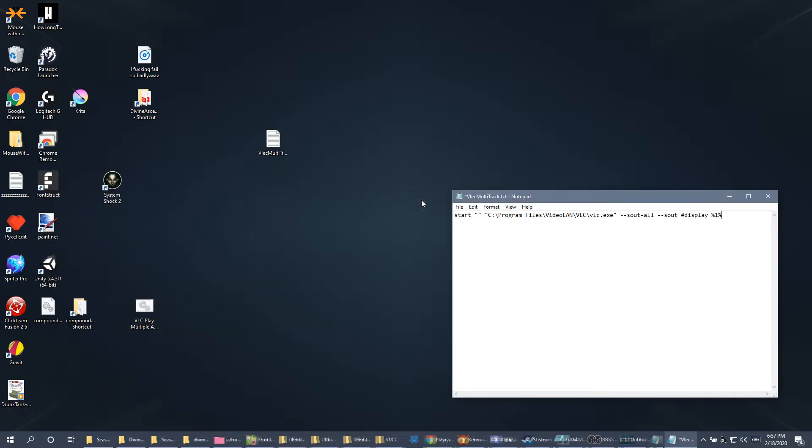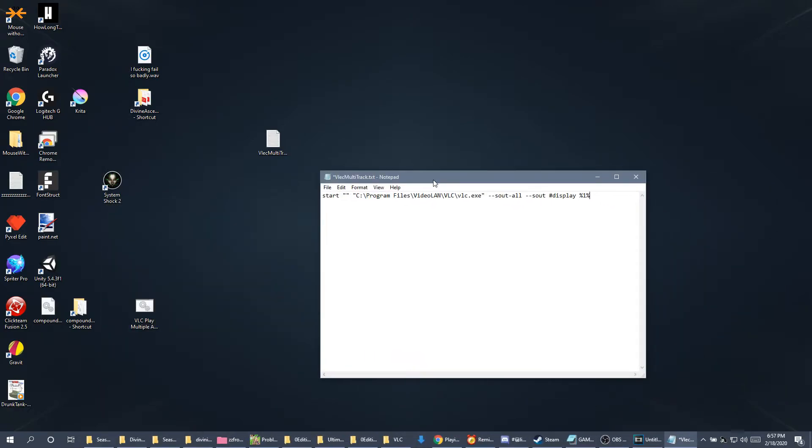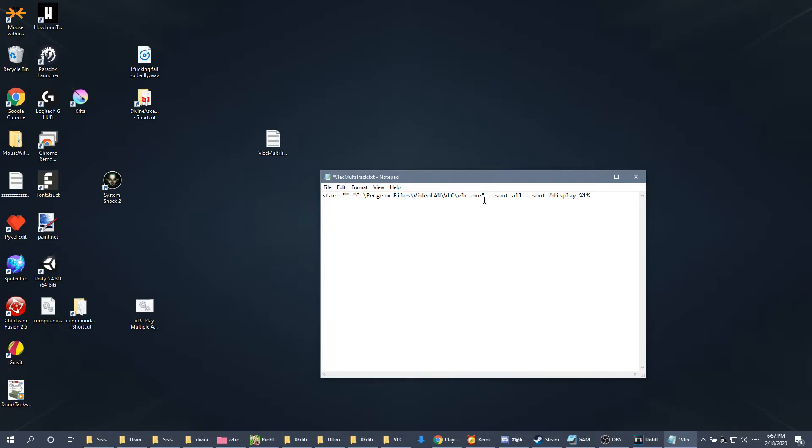Now, before I get too far ahead of myself, this part right here, it needs to link to wherever your VLC is installed. So that you'll have to figure out yourself. But once you get that, just make sure it says all this stuff.